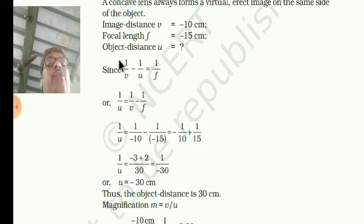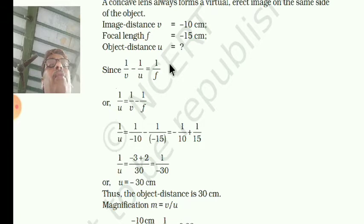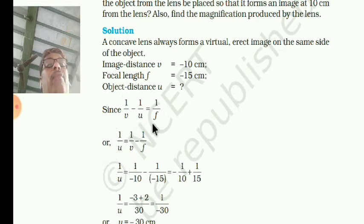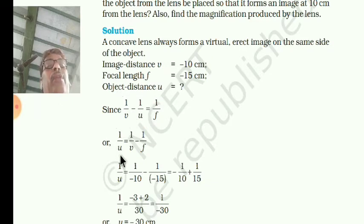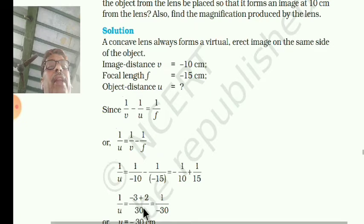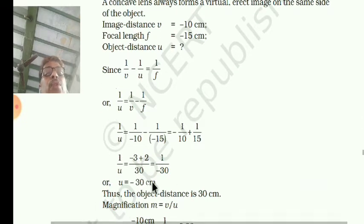Write these steps: 1/U is equal to 1/V minus 1/F. Fill up the values: 1/U = 1/(−10) minus 1/(−15). Taking LCM of 30, you get the calculation. So U is equal to minus 30 centimeter.